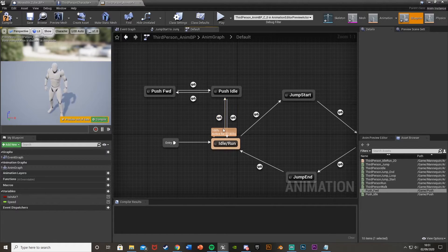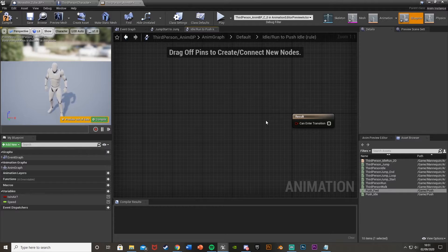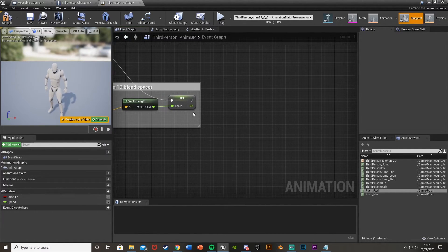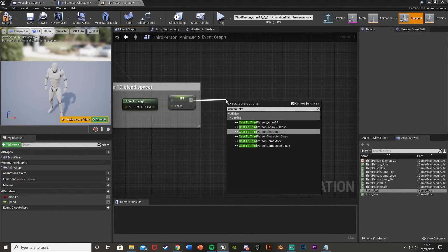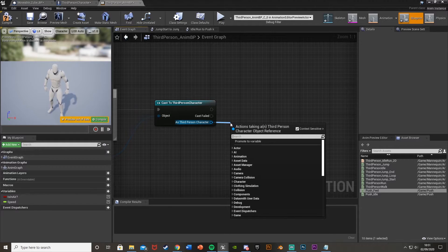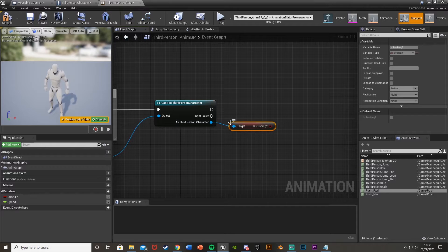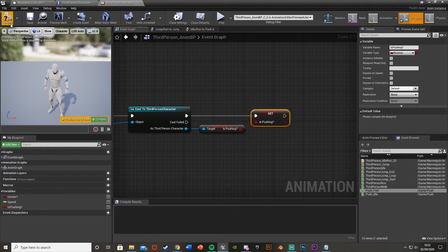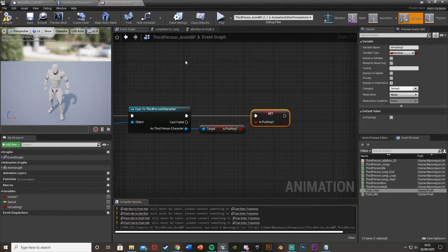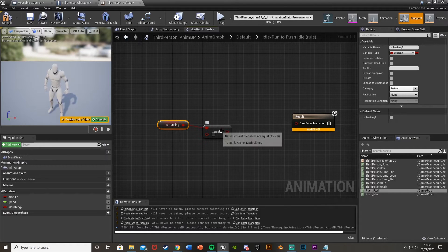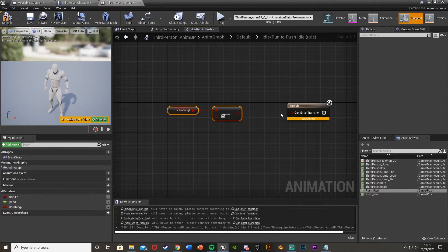Add the push idle animation to the push idle state, and the push forward animation to the push forward state. For the transition from idle/run to push idle, go to the event graph and cast to third person character using get player character, then get the 'Is Pushing?' variable and promote it to a local variable by the same name. Plug it into the set node so it updates each frame.